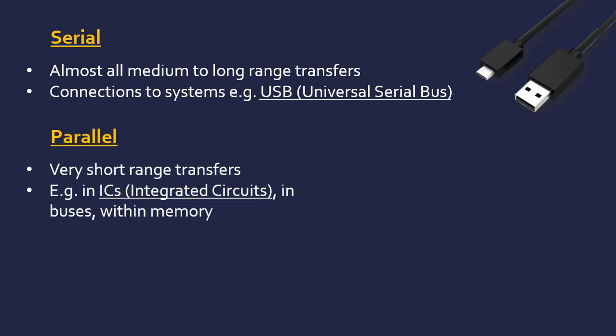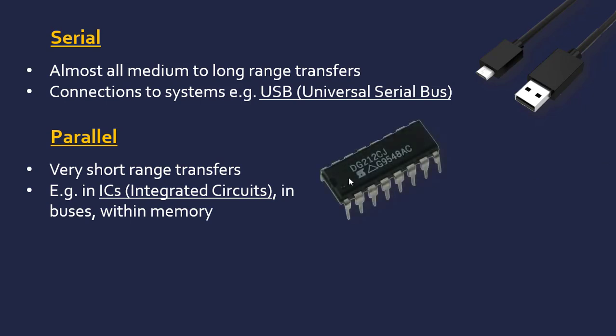Parallel transmission is used for very short range transfers. Within a computer, within integrated circuits which are microchips, the millipede-looking components in your phone or computer, the transfers throughout the chip itself might be done in parallel. The pins may be used in parallel, the inputs and outputs to the microchip itself. Buses in a computer, especially peripheral buses, might be done in parallel, and within components like memory the transfers might be done in parallel.